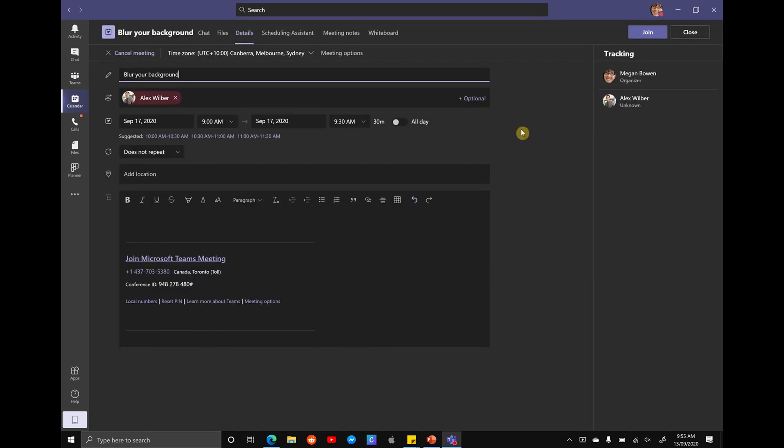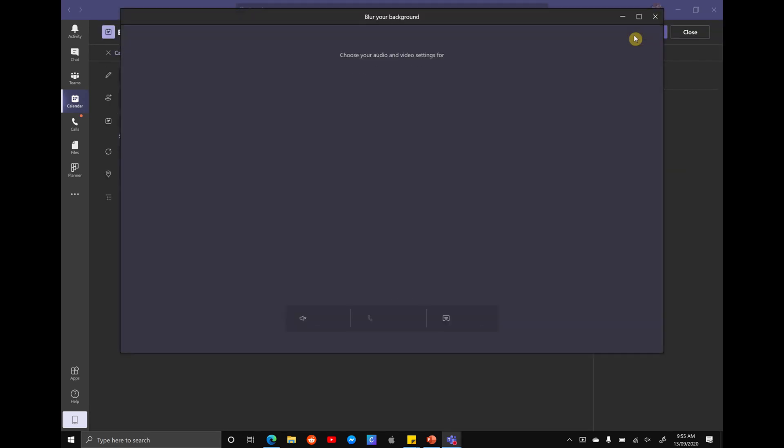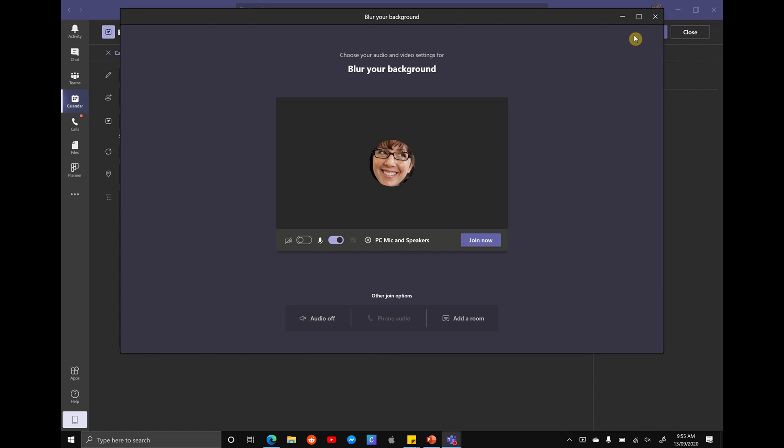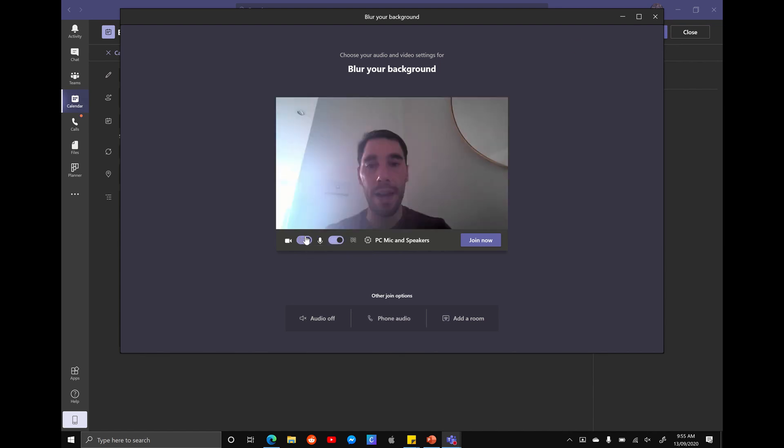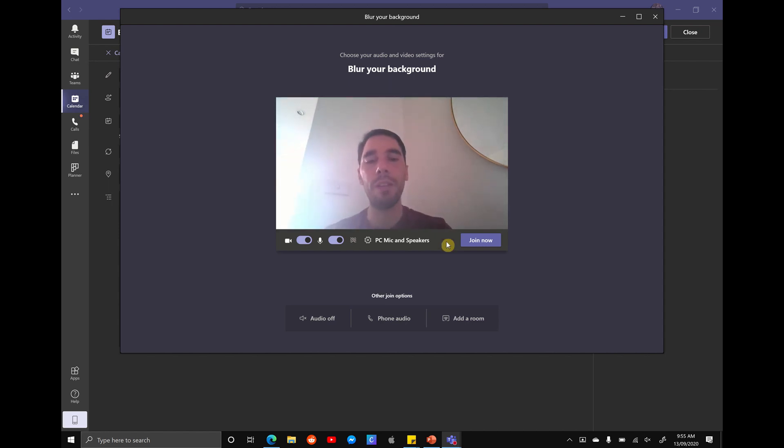And in the top right-hand corner again, we're going to hit join. The meeting's going to pop out and we're going to have the options of turning on our microphone, turning it off, turning on our camera. So hello, you can see me. And before we hit the join now option,